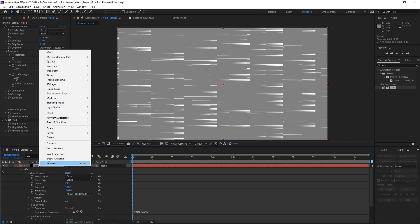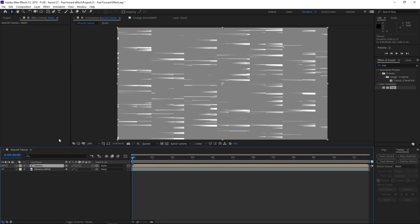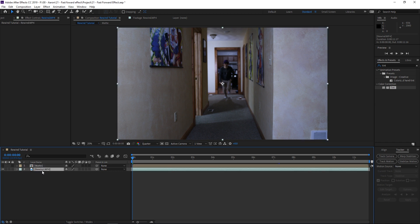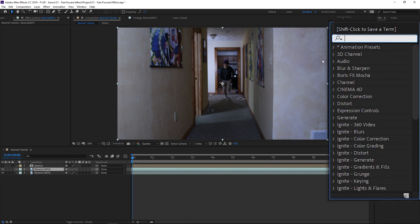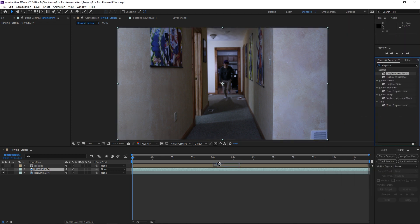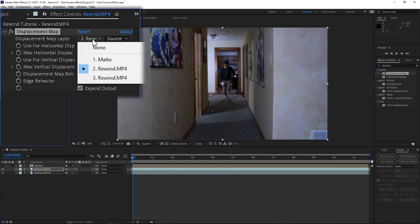Right-click on our noise layer, go to Precompose, move all attributes to a new composition, and name it "matte". Press OK. Now that that's done, hide that layer because we won't need it. Go to our clip, hit Ctrl+D to duplicate it, then go to Effects and look up Displacement Map — just type in "displace". Drag it over to our movie clip.